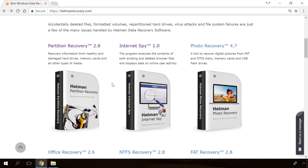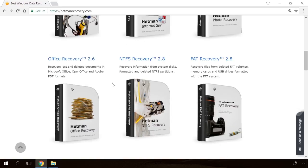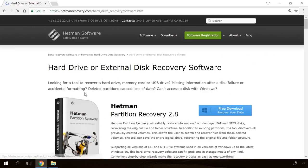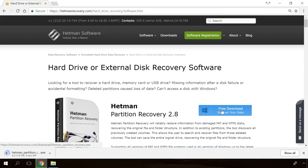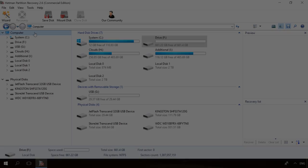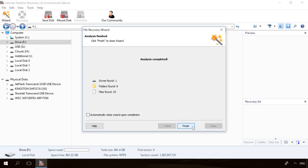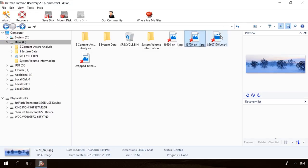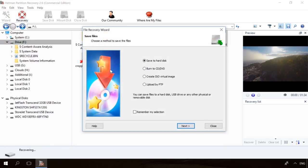If you need to recover deleted data, view or restore removed browsing history, Hetman Software Products will help you. Follow the link in the description, download the necessary program for free, install it and analyze the disk. The utility will show you the data you can recover, so you'll be able to view it or get it back.